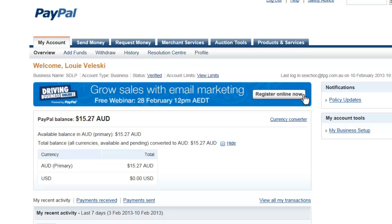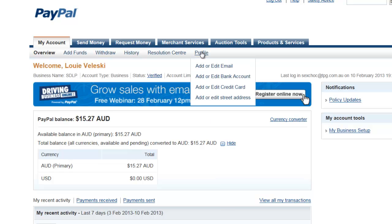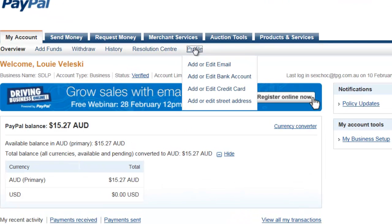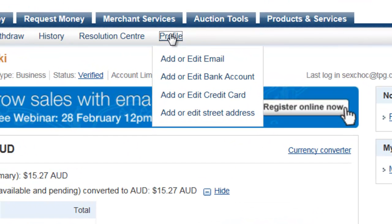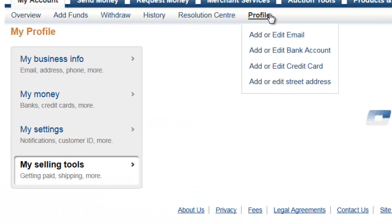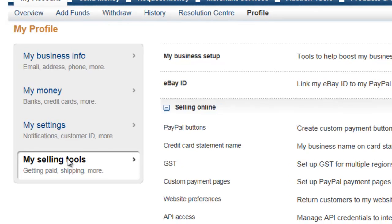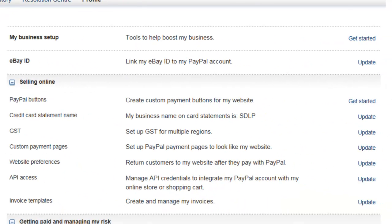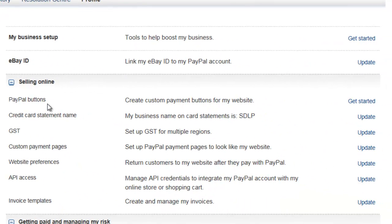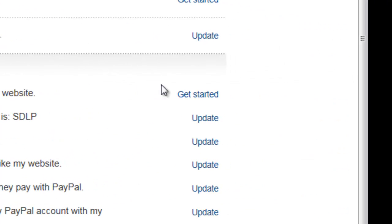Now you have to log in to your PayPal account and go to Profile. Then you need to click on My Selling Tools. We need to go to PayPal Buttons and go to Get Started.